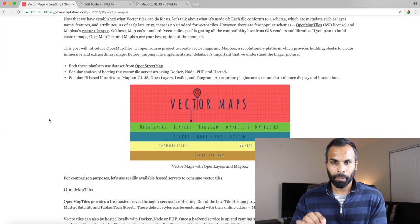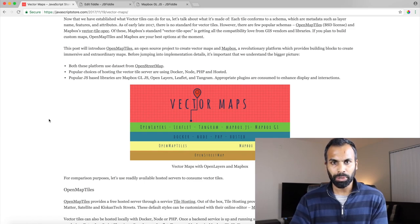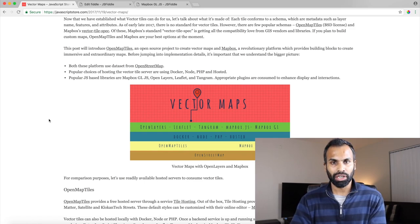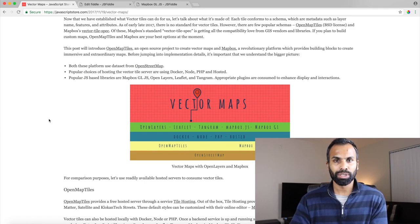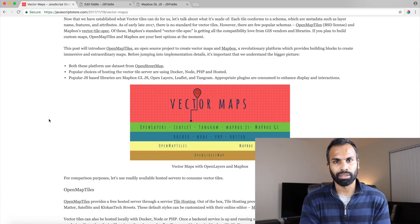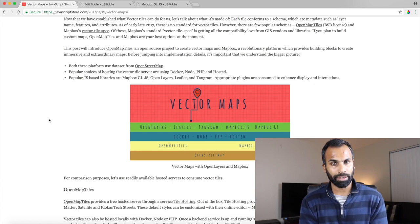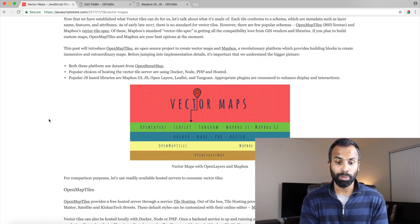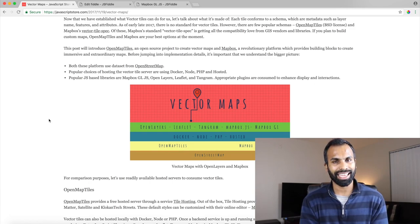So in this video I will talk about two popular platforms, map platforms which are OpenMapTiles and MapBox.